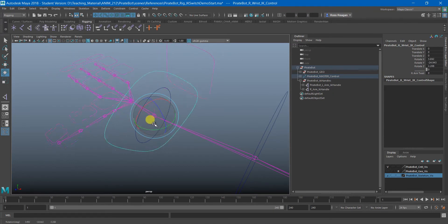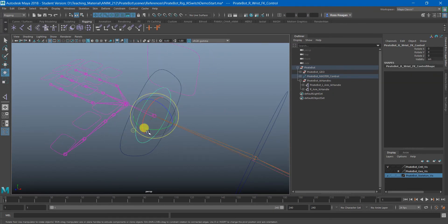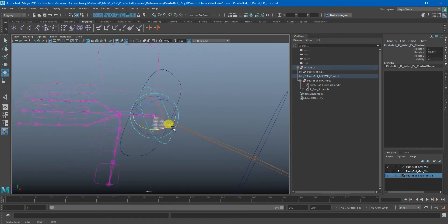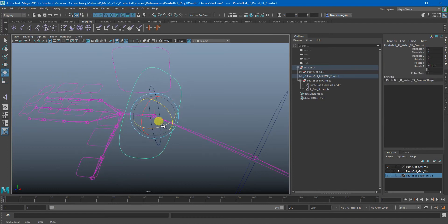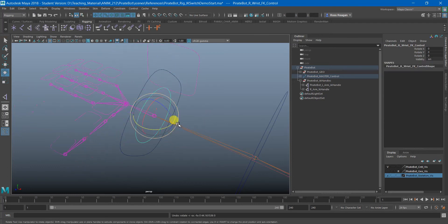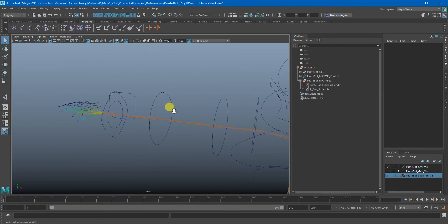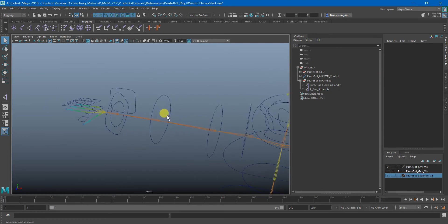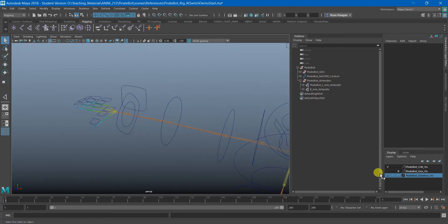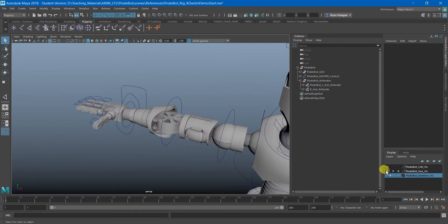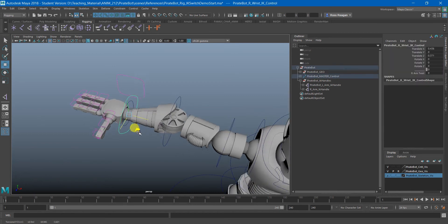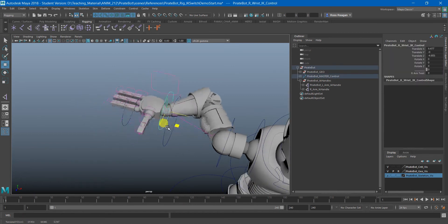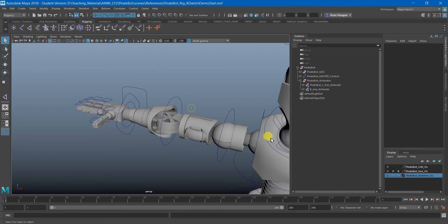So currently this is going to be fighting, both of these controls will be fighting for dominance on the rotation here. So we'll have to toggle that off. So those are the building blocks of getting the IK arm and the FK arm set up. And now we have to go through and set up the switch for them.